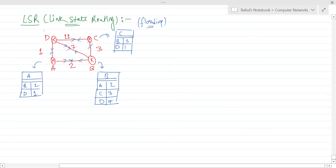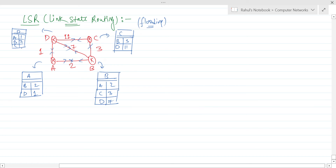Router D will have a routing table in link state routing showing its connections with A, B, and C: D to A = 1, D to B = 7, and D to C = 11.